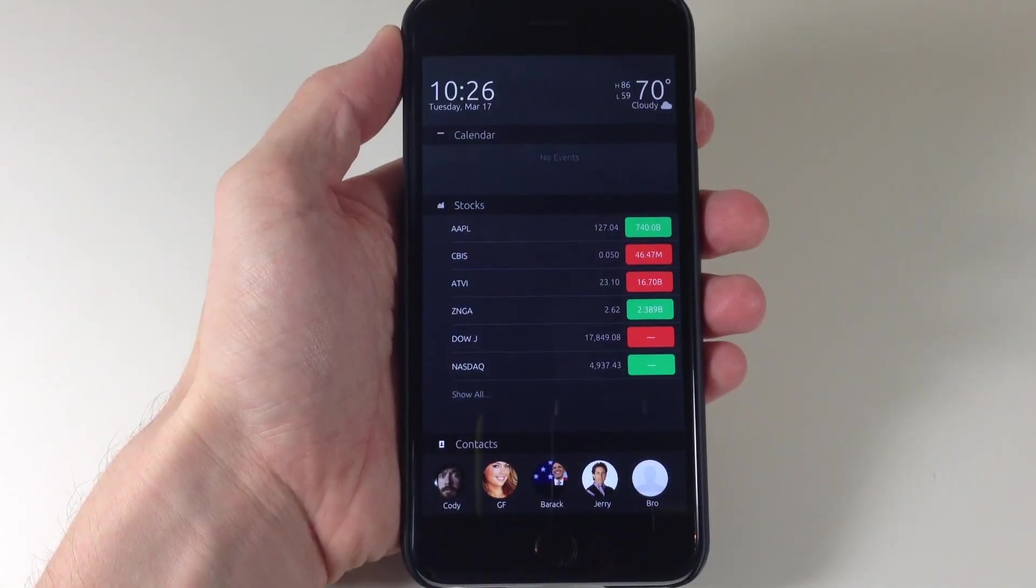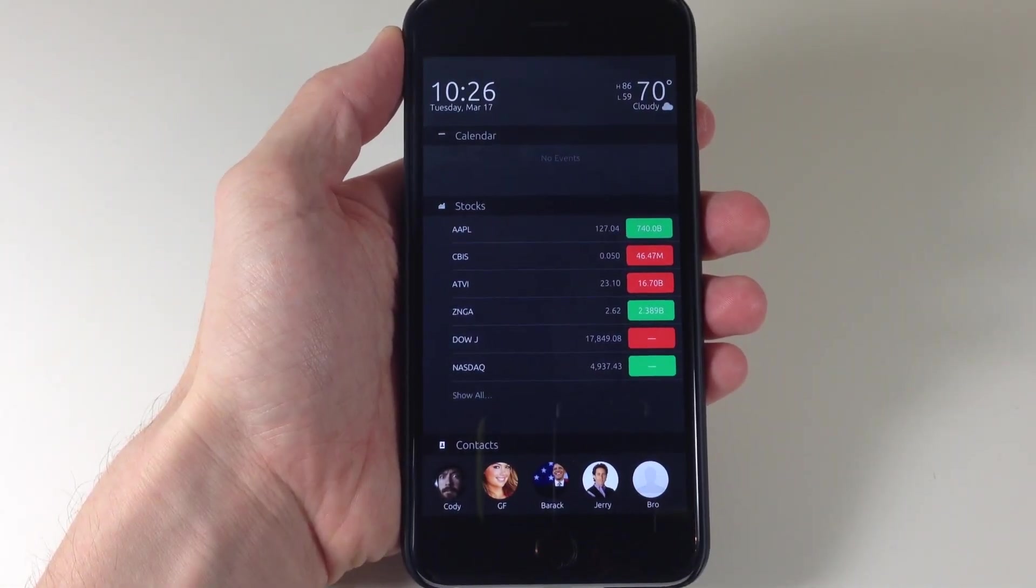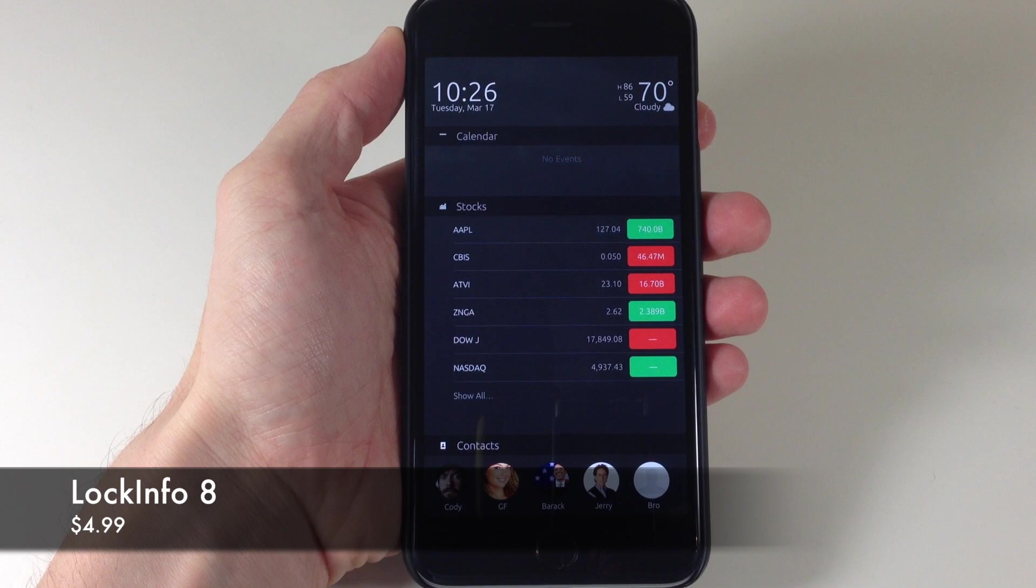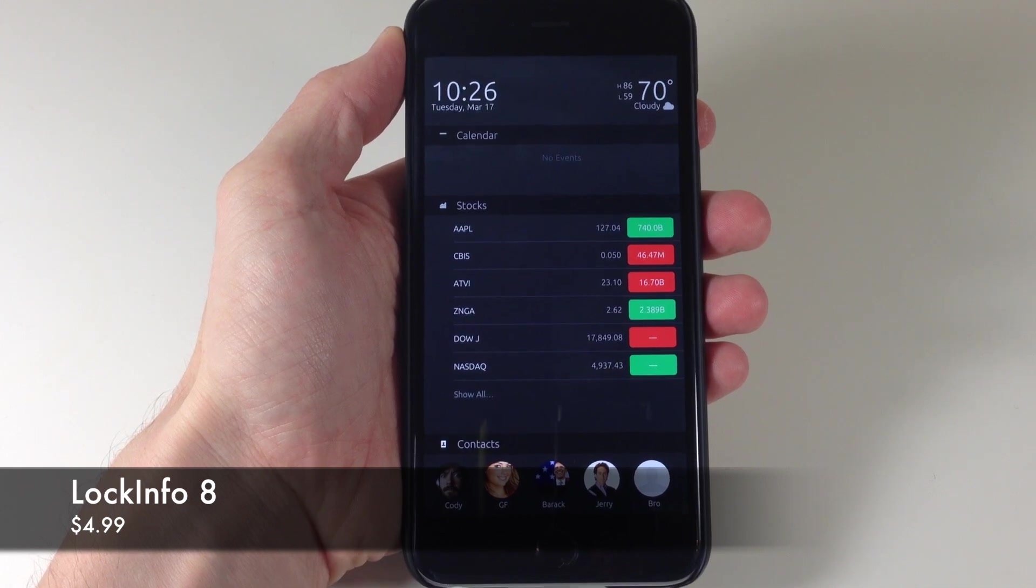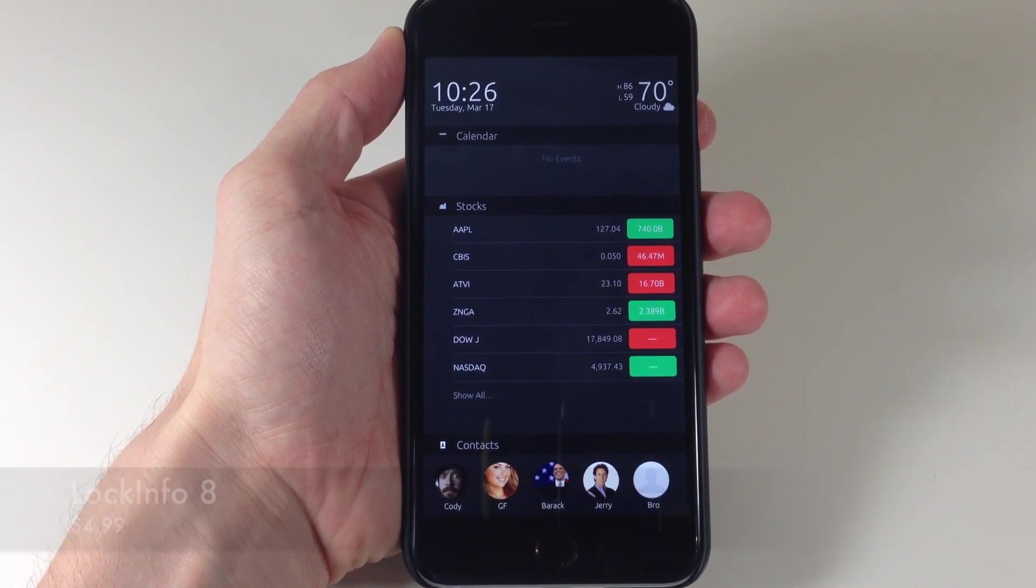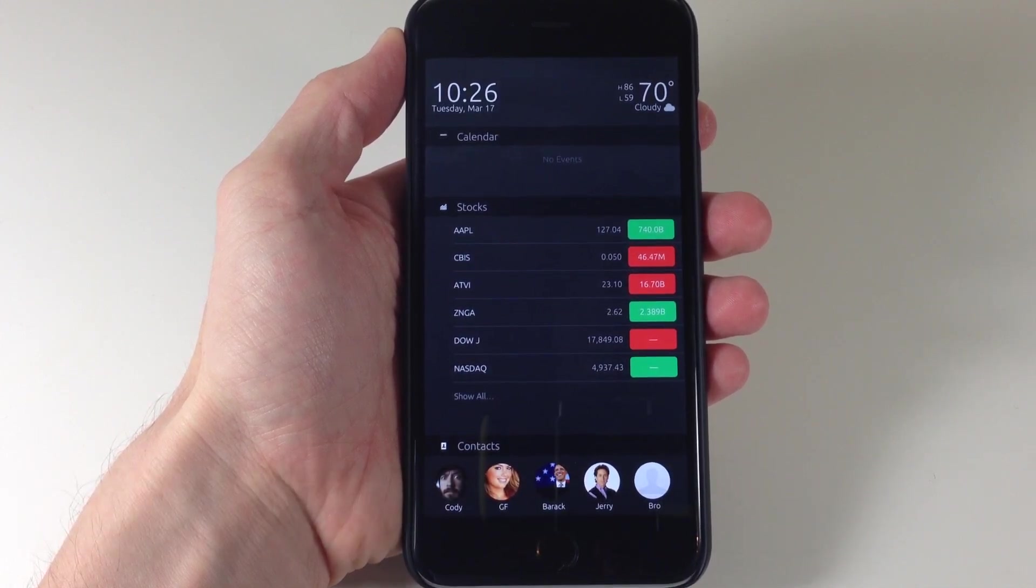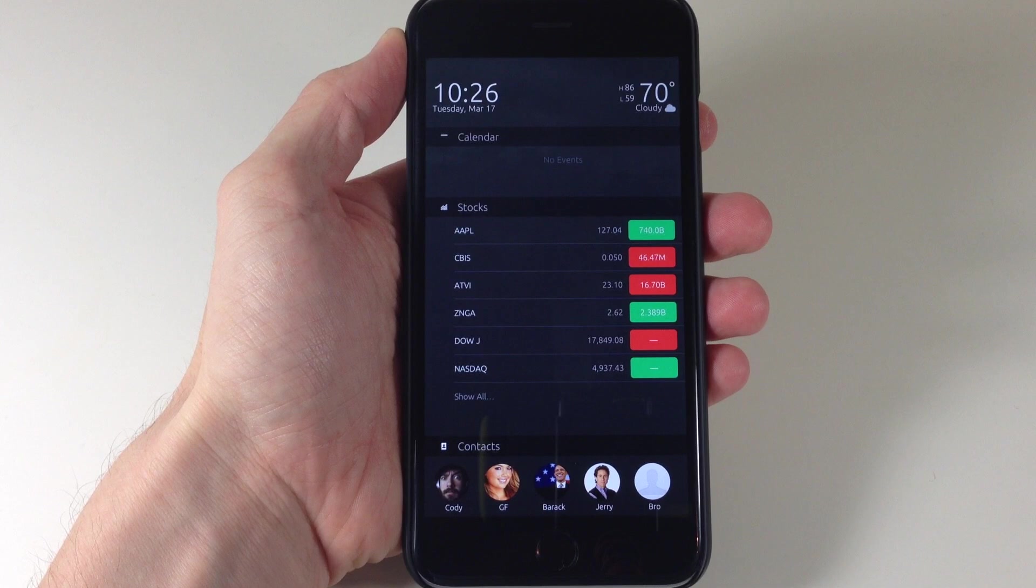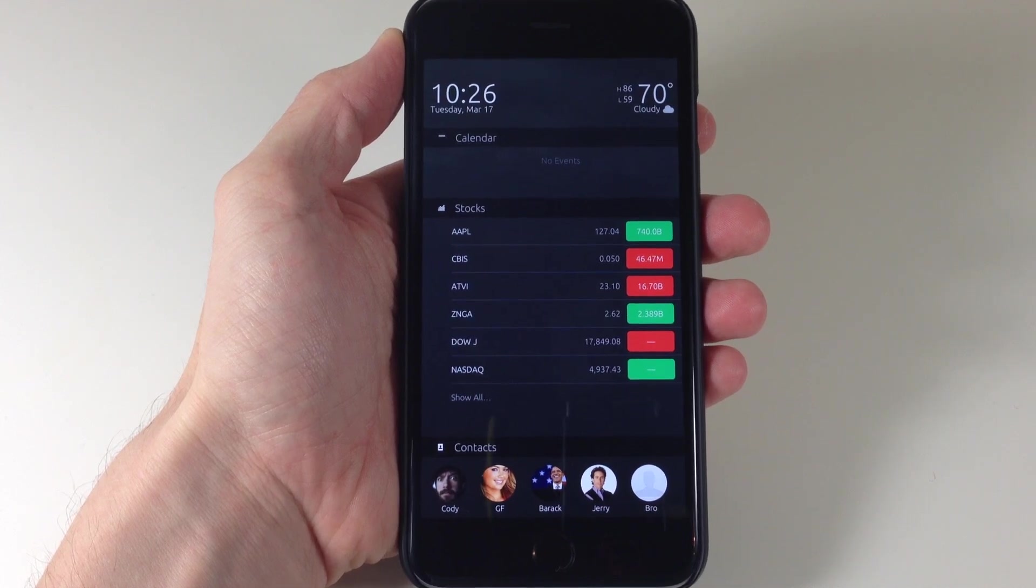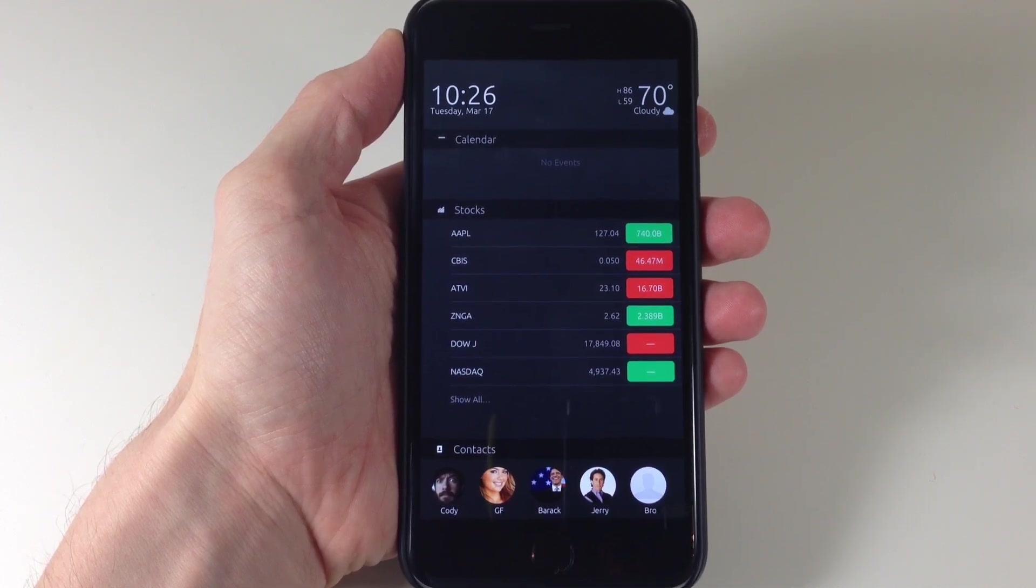What's up guys? This is iTweaks here and today I'm going to be showing you a newly updated tweak called LockInfo 8. Now if you guys have been around the jailbreak scene for quite some time then you know that LockInfo is not a brand new tweak. This has just been updated for iOS 8.